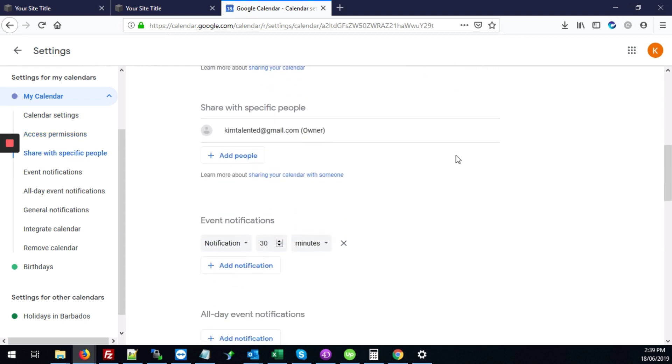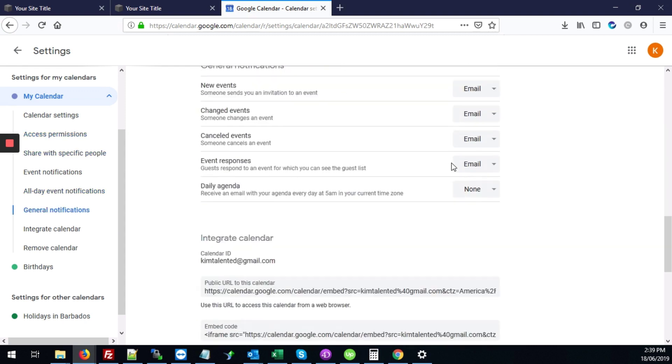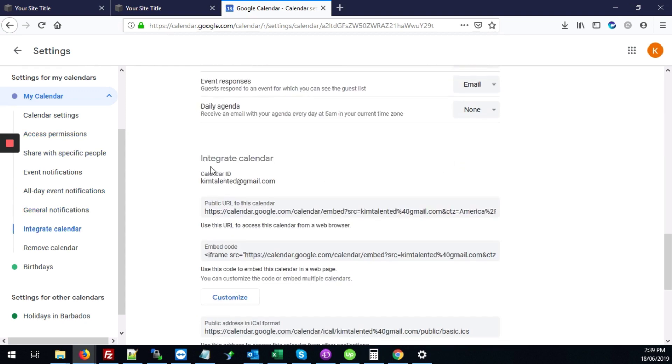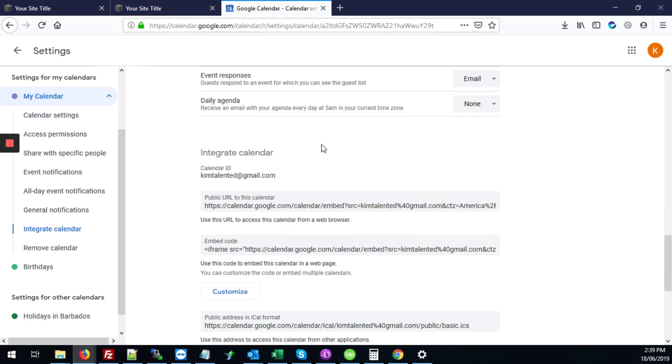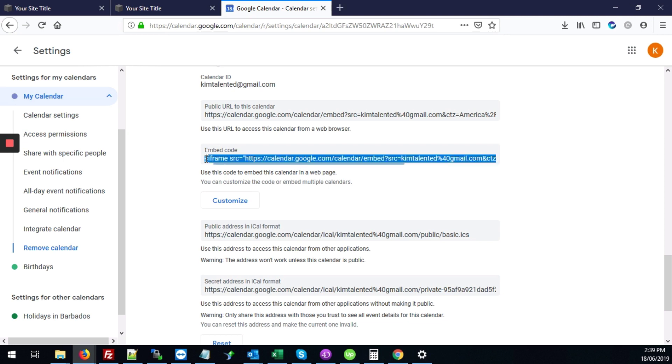We're going to scroll down on this page and we're looking for this integrate calendar heading. Right here where it says embed code, this is exactly what we're looking for. We're just going to copy this iframe code completely. I'm going to hit Control C to copy.